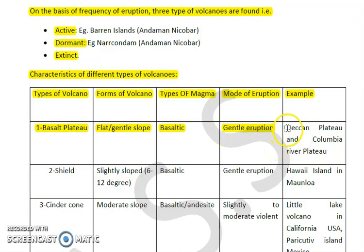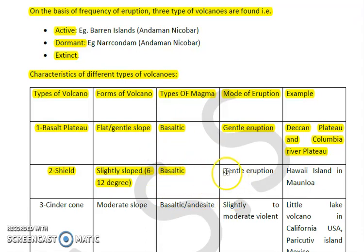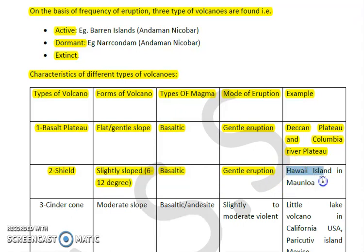Examples of basalt plateau type volcanoes are the Deccan Plateau and the Columbia River Plateau. The second type is the shield volcano, which has a slightly sloped form of around 6 to 12 degrees. The magma type is also basaltic in nature, and the mode of eruption is gentle and layered. An example is the Hawaii Island and Mauna Loa — you may recall the Mauna Loa Observatory, where CO₂ concentration was first measured in 1952.